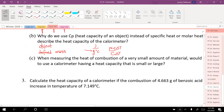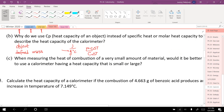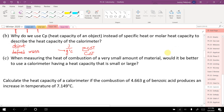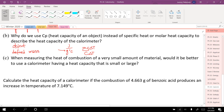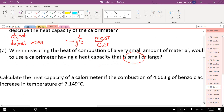When measuring the heat of combustion of a very small amount of material, would it be better to use a calorimeter with a heat capacity that is large or small? If I'm only going to get a tiny amount of heat coming out, I want a bomb calorimeter that changes temperature a lot even with a little bit of heat. Therefore I would want a small heat capacity — something that, when it absorbs a little bit of heat, still heats up a lot so I can get a good reading.